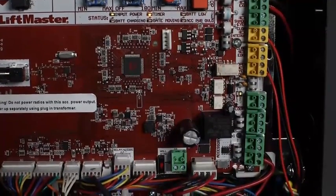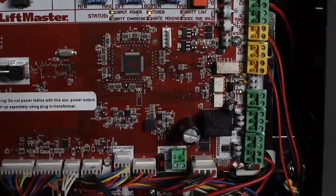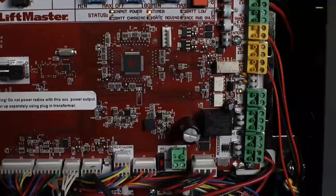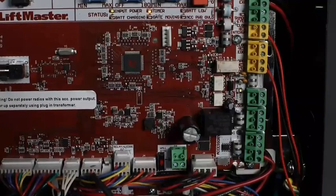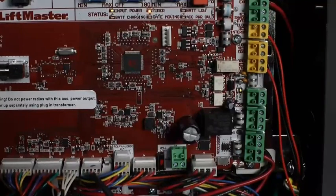Yellow terminal blocks are for connecting LiftMaster monitored entrapment protection devices only.